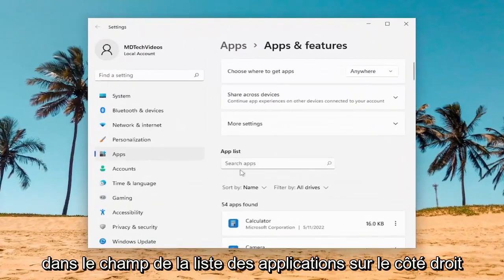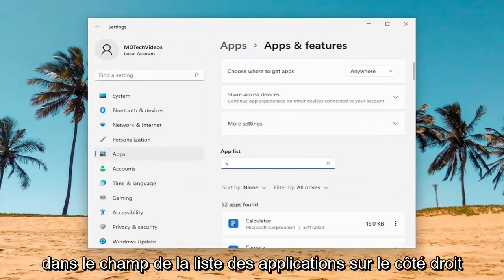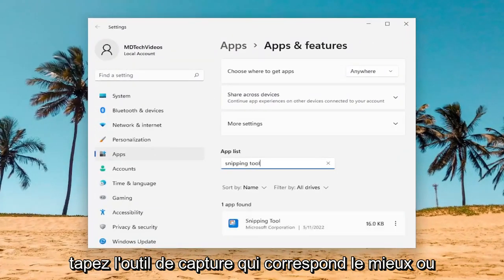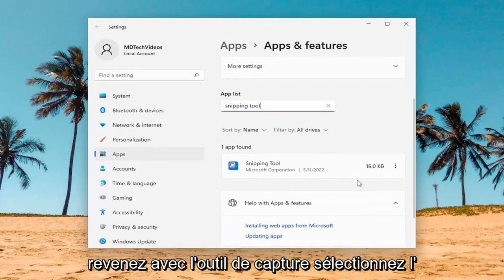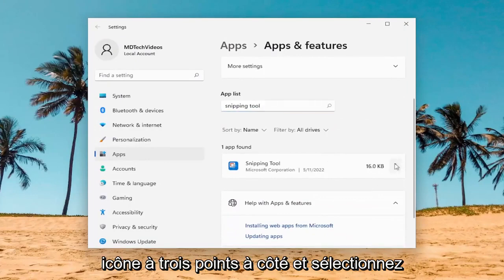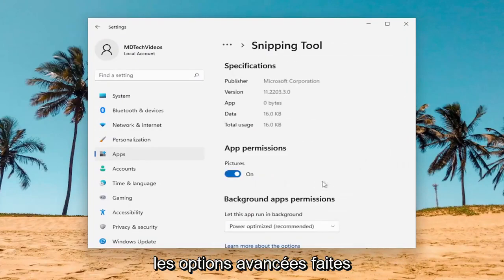In the Apps List field on the right side, type in Snipping Tool. Best Match should come back with Snipping Tool. Select the three-dotted icon next to it and select Advanced Options.